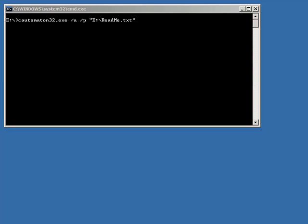This is a screencast video for an amazing little command line utility called Katamaton. This was a program actually based on a request I made on the donationcoder.com forum.